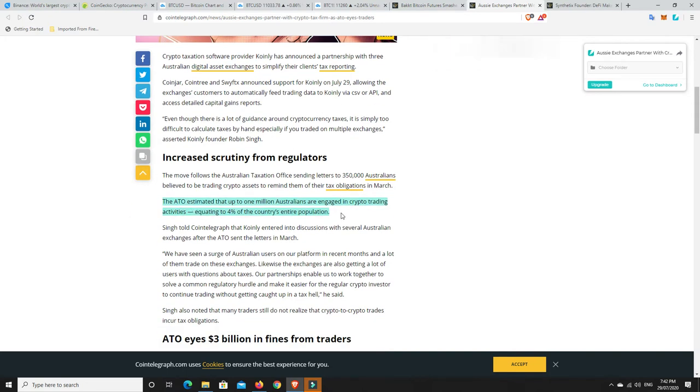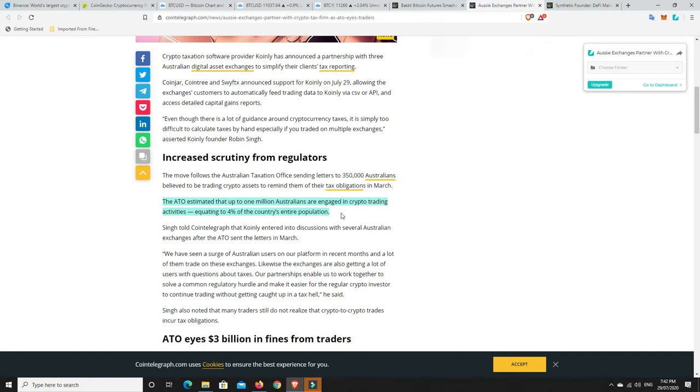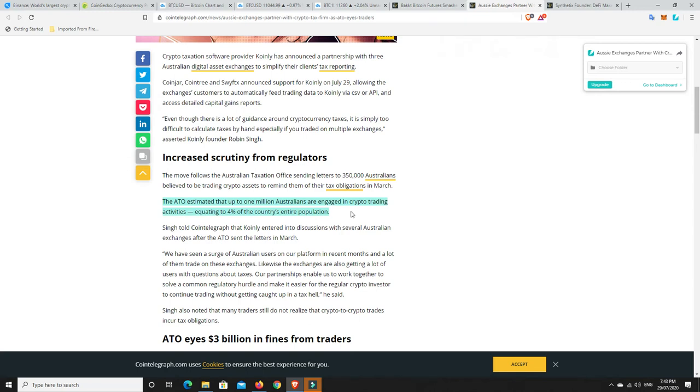But this is what I found. The ATO estimates that up to 1 million Australians are engaged in crypto trading activities, which is equating to 4% of our country's entire population. That's not bad. 4% of Australians are into cryptocurrencies. Now, we need to remember cryptocurrency is very, very small worldwide. It'll be interesting to see if 4% of the world's population was into cryptocurrencies. My gut feeling is it's not 4% of the world's population. I'm going to say it's probably more down about like maybe 2, possibly 3% if we're lucky. But this goes to show that Australians are, as that article said, what CZ said, they're forward thinking and they're always looking for new and innovative ways to make changes and things if they're out there.